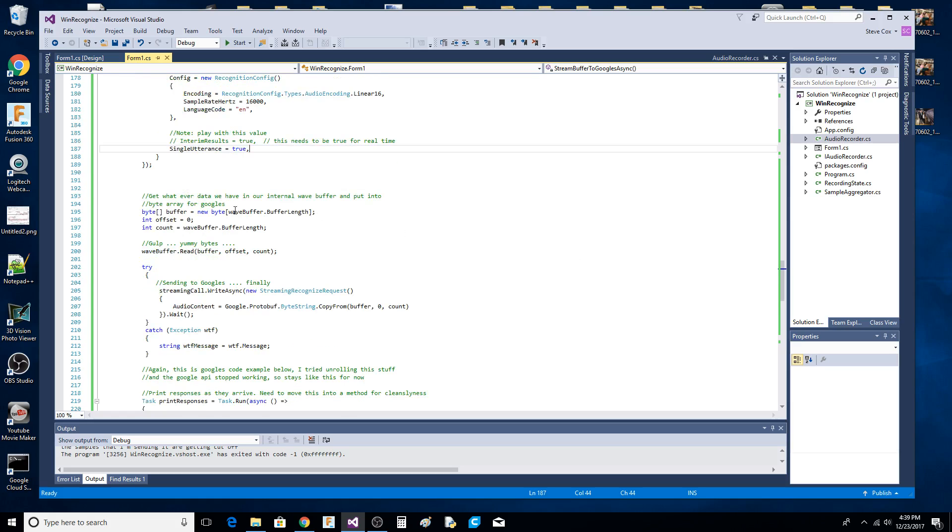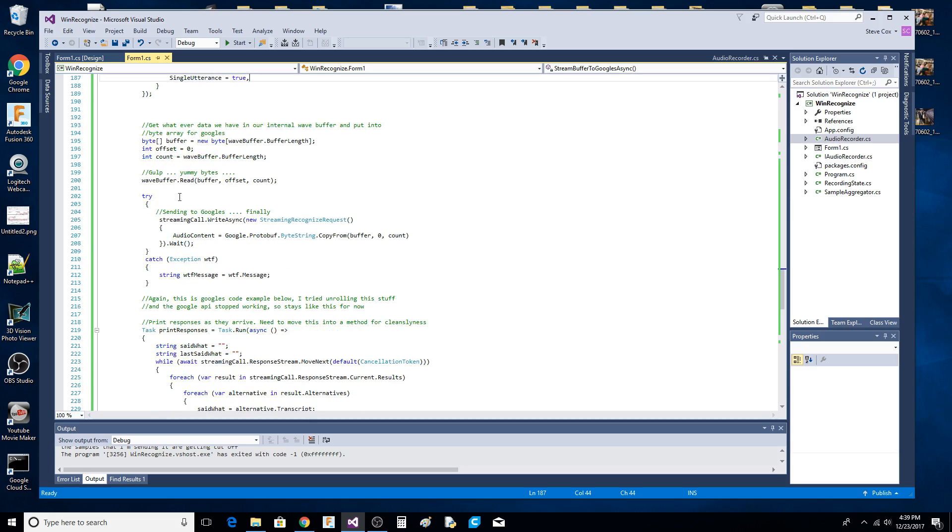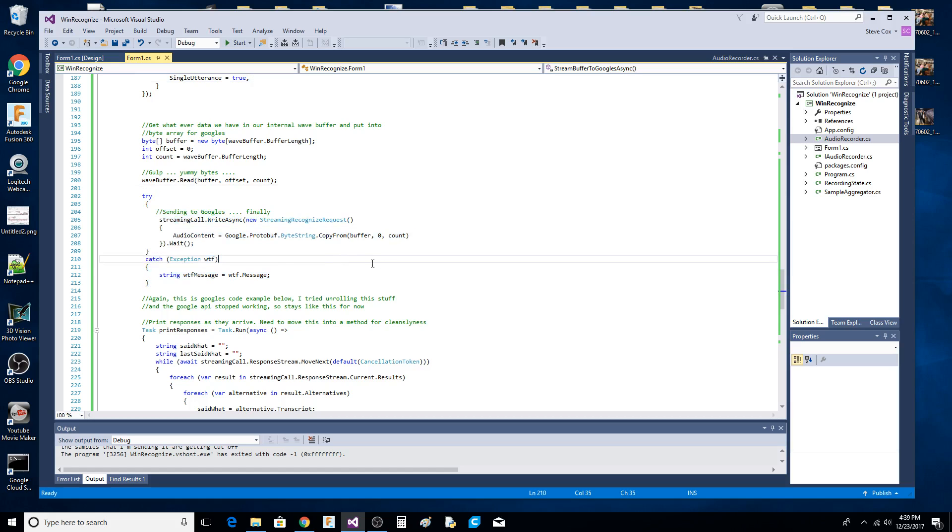We ask the wave buffer, we peel out the actual sample, and put it in a byte array. Then what we're going to do - and this is Google code right in here - we're going to send that buffer to Google.